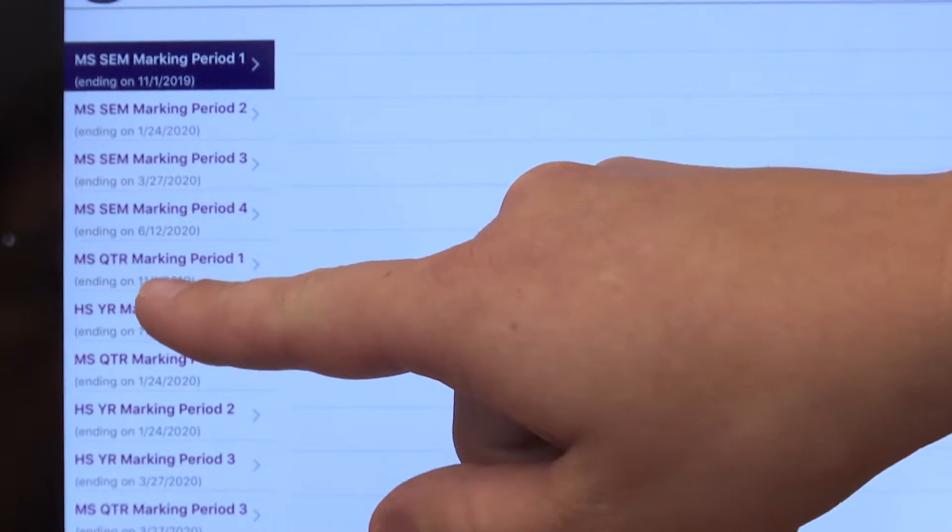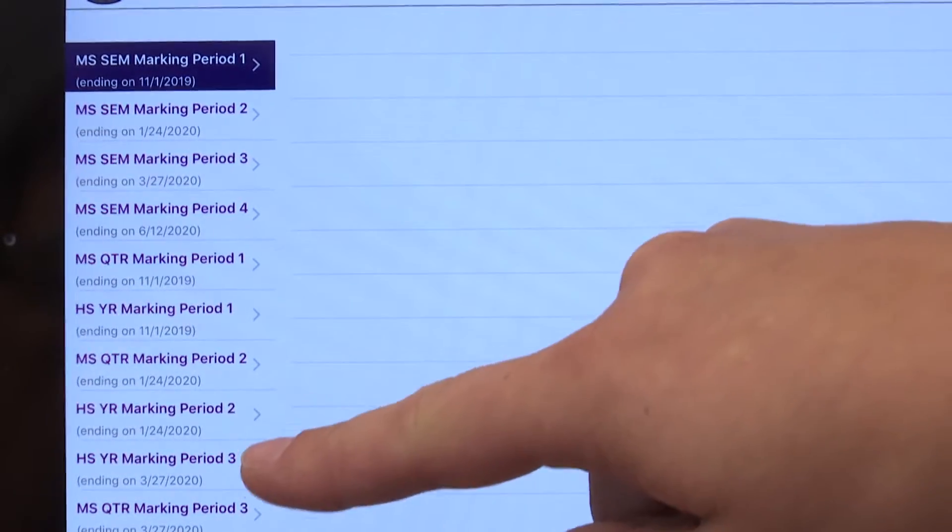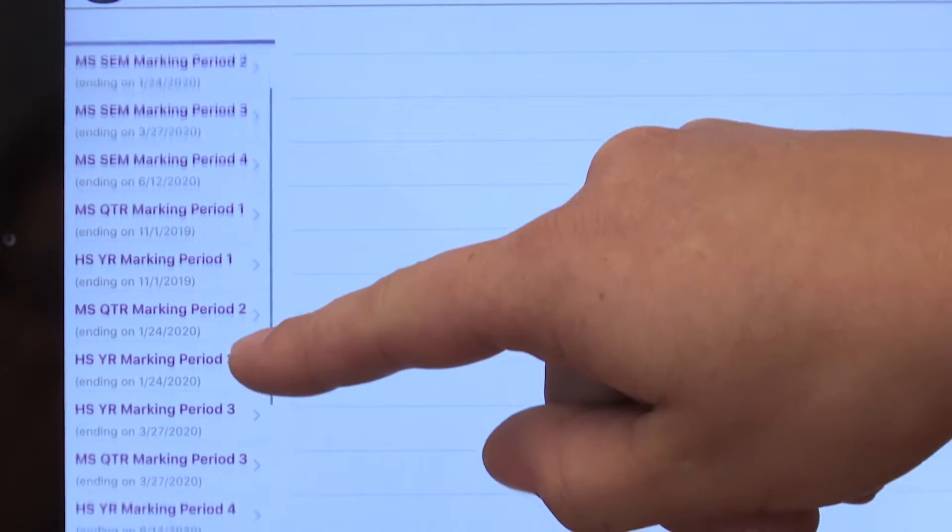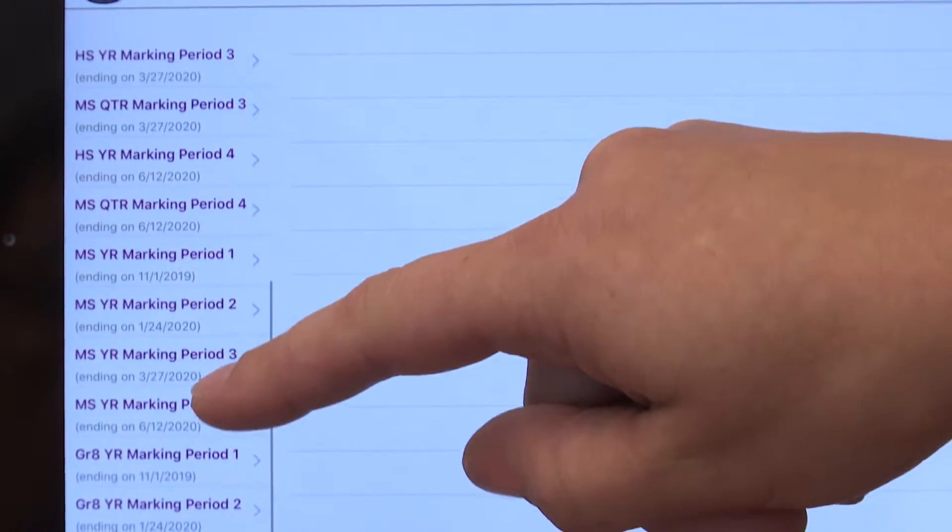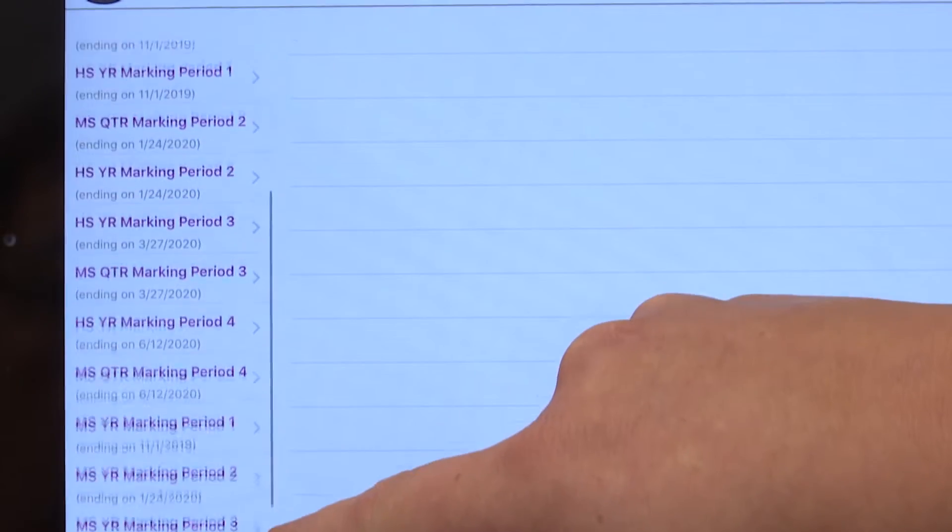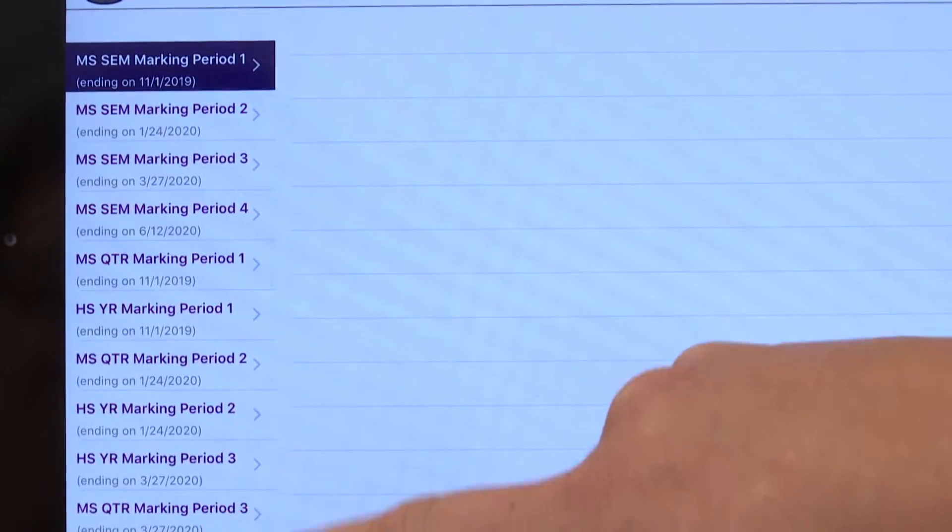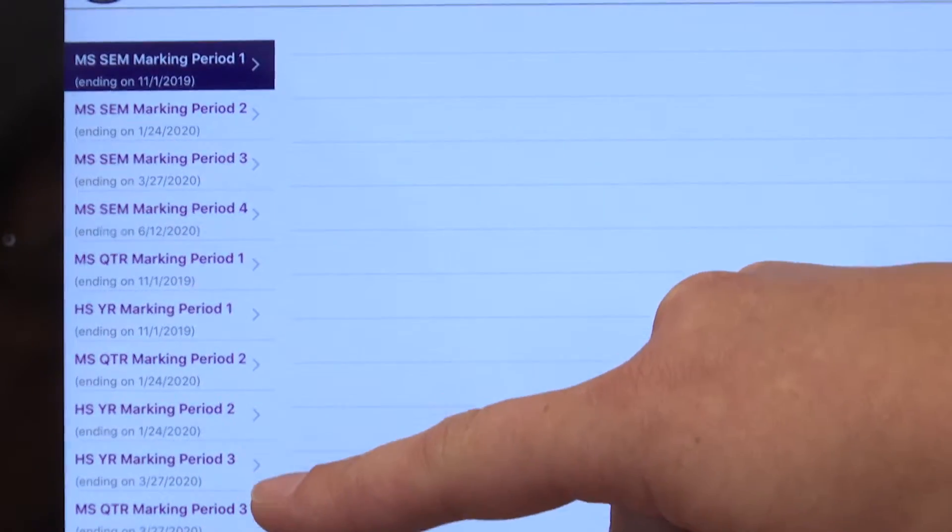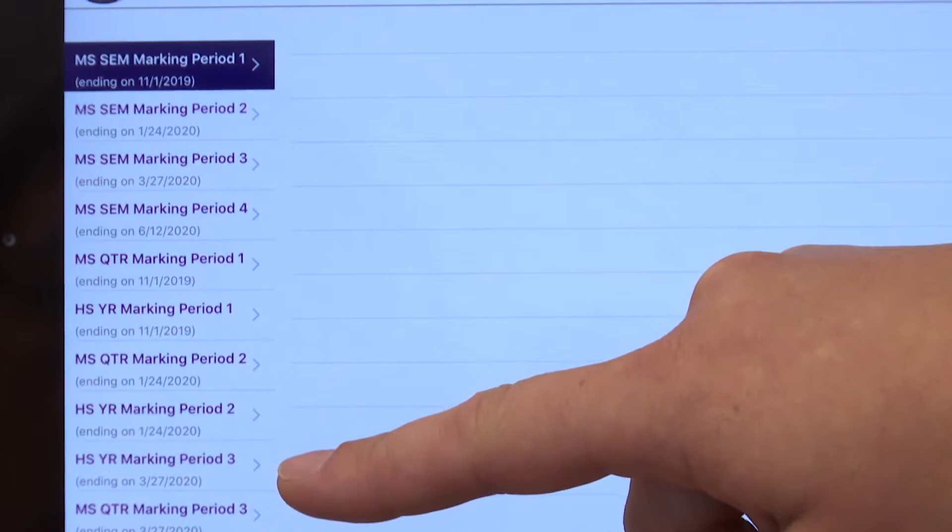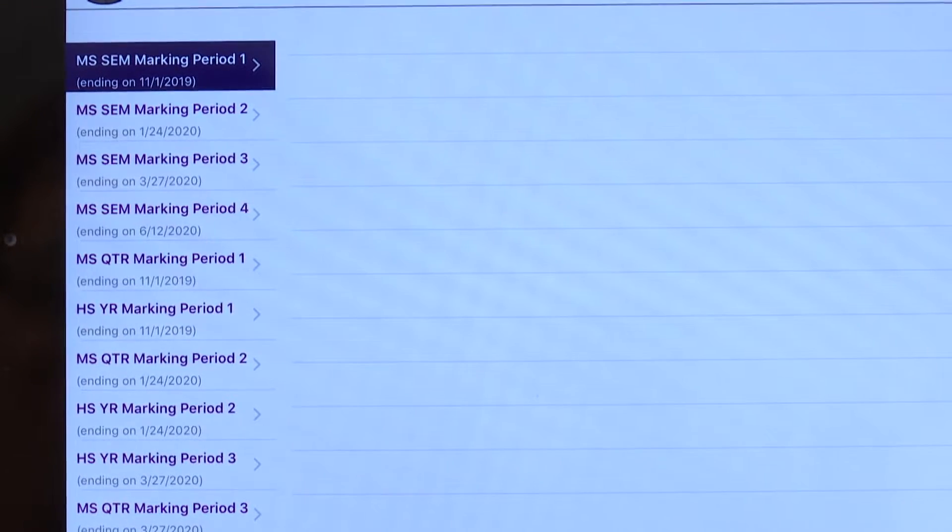So, you're going to scroll down if you have any middle school semester marking period one in your option. Note for this student, in order, there are no classes he takes that are middle school semester long classes.